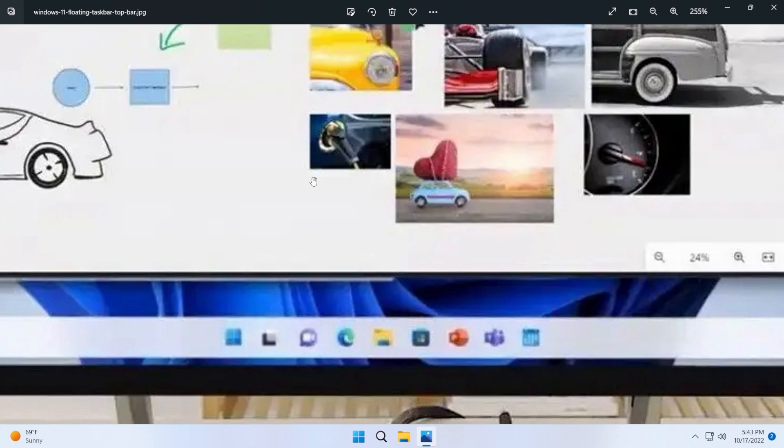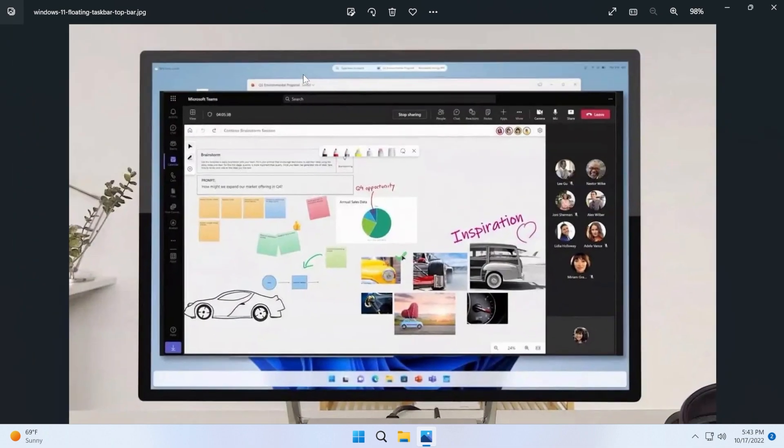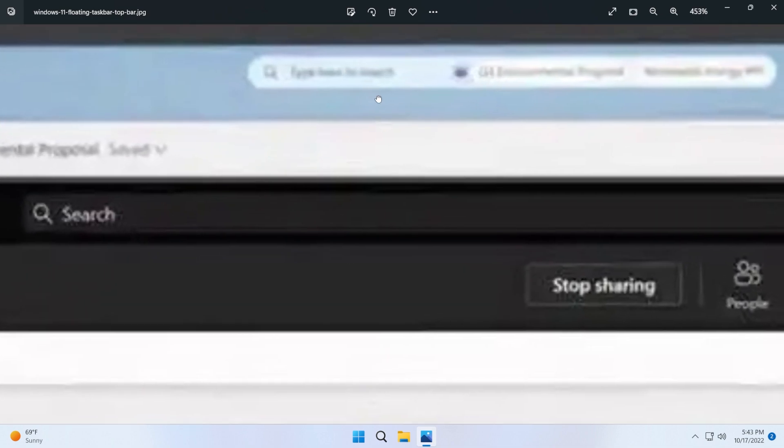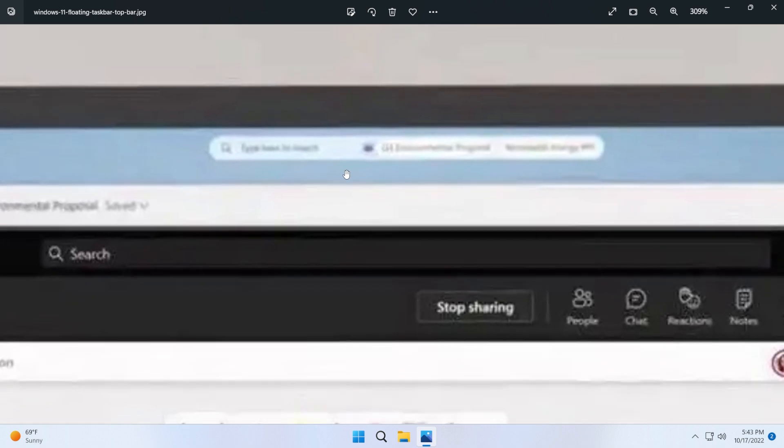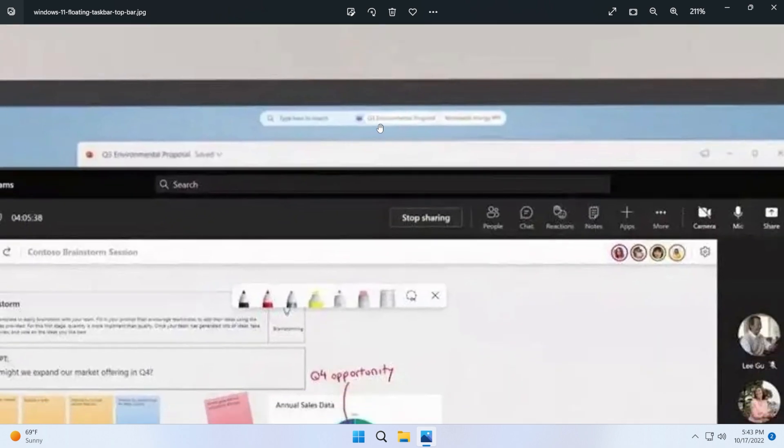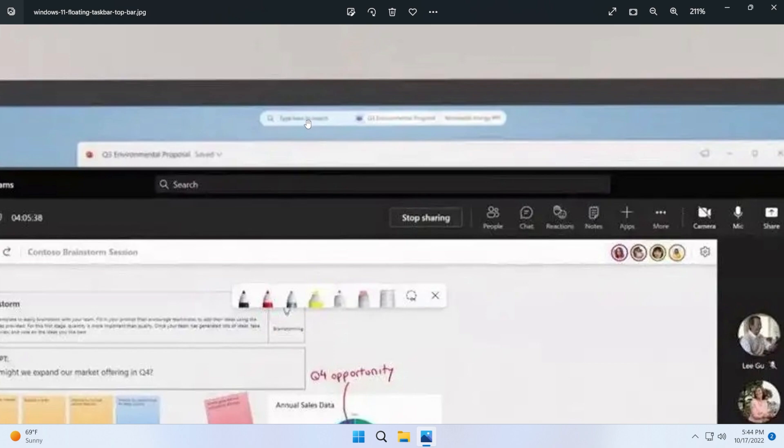Now a second thing that we can notice is a top search bar or search box that we can encounter here at the top of the screen. We had in Windows 11 certain glimpses of this thing with a desktop search box that you could enable, but this is a top search, way smaller and way more compact.